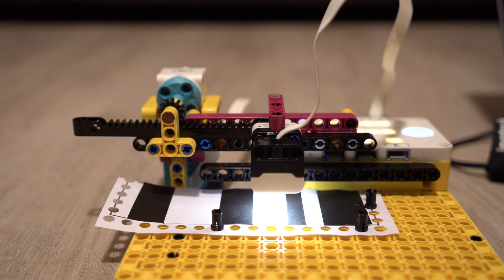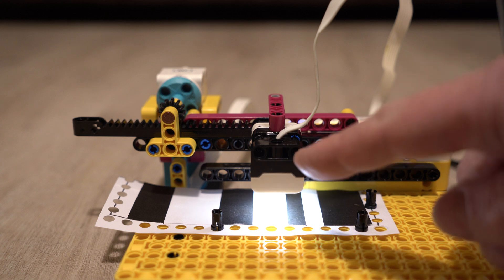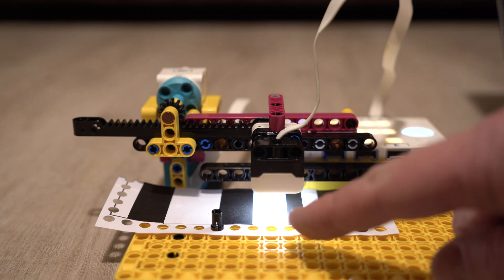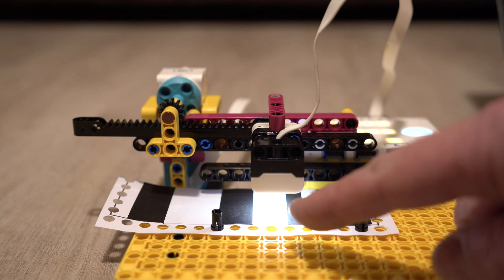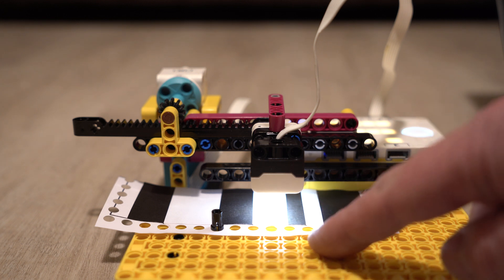This is my calibration device. The sensor is mounted exactly two studs above the surface.